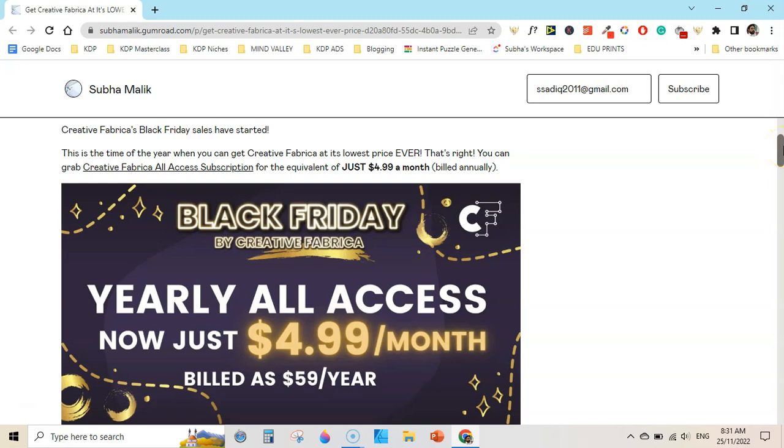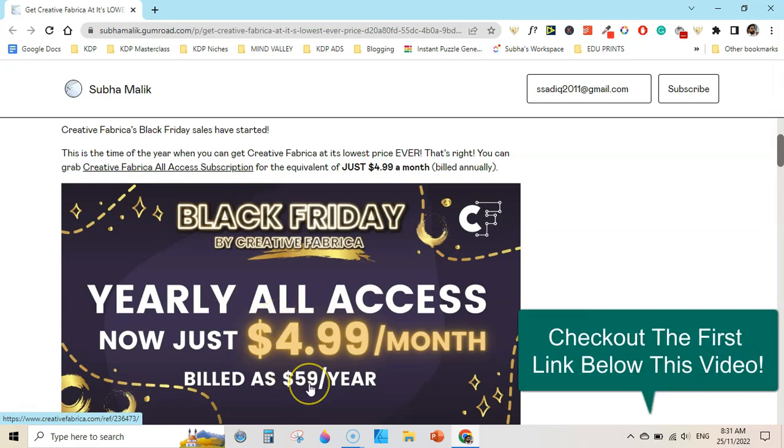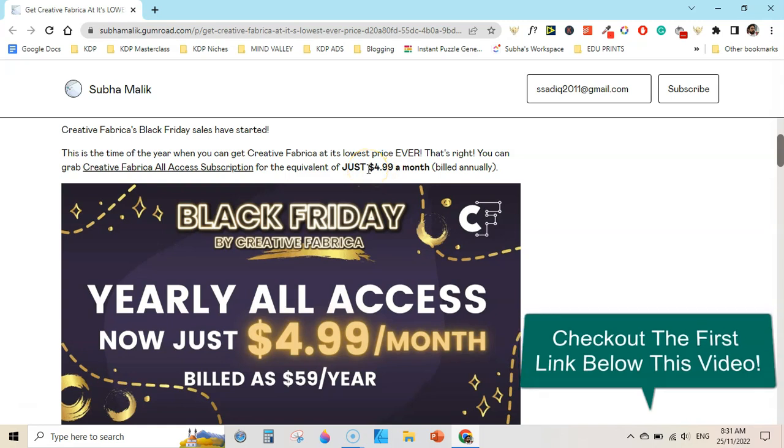Welcome guys, I am Subhan Malik and I'm making this quick video to let you know that there is a Black Friday sale going on at Creative Fabrica that allows you to get an all-access yearly subscription for as low as $4.99 per month. This would be billed annually at $59 per year, which is approximately equal to $4.99 per month.